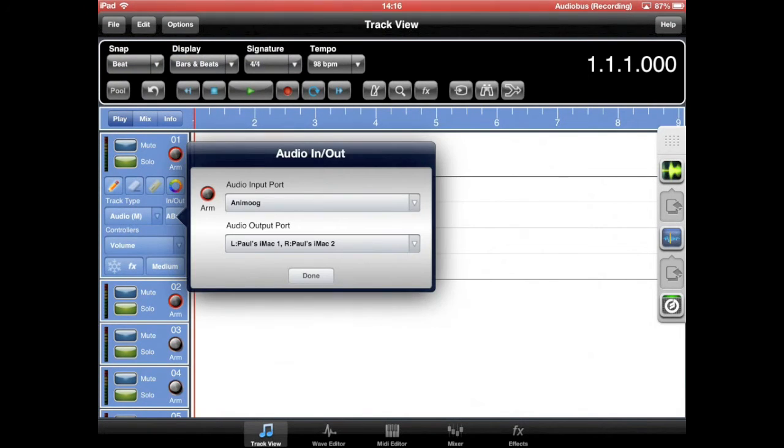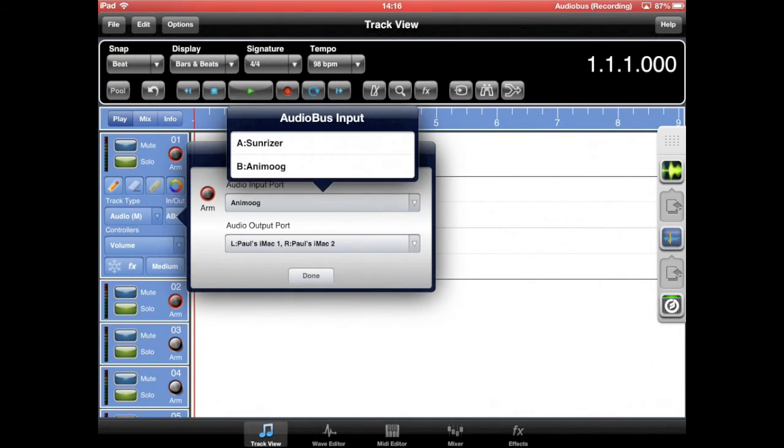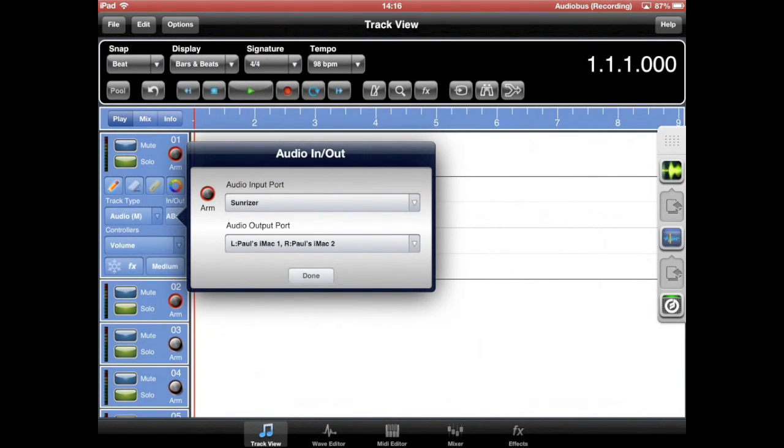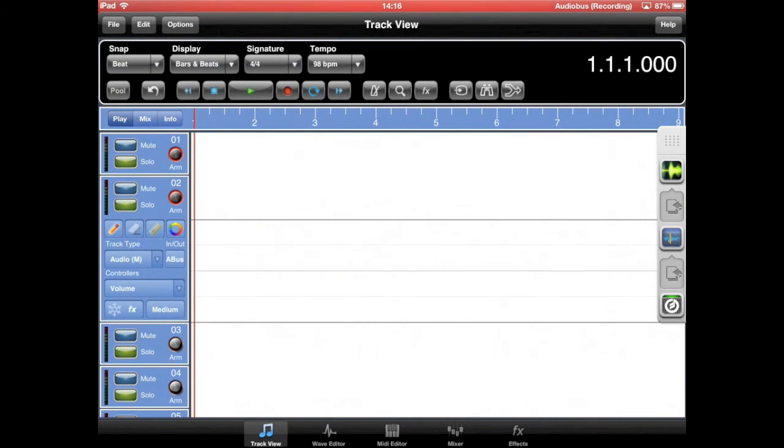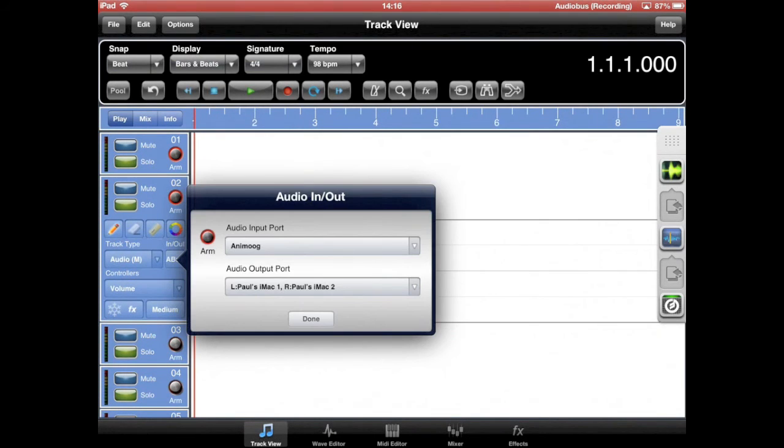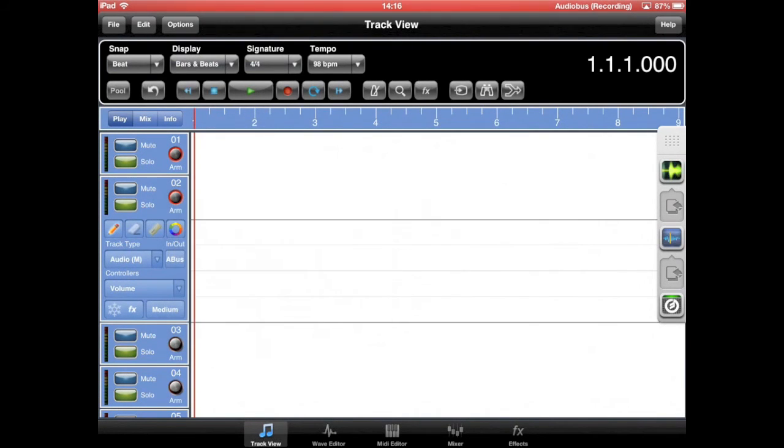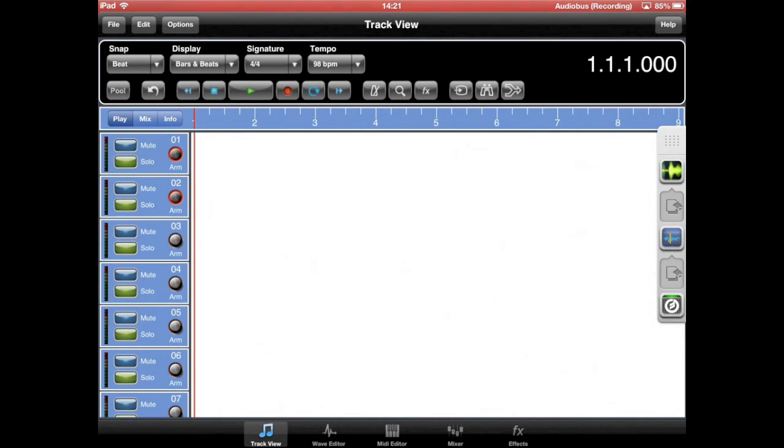In this example, we have assigned Sunrise of Synth to track 1 and Animoog to track 2. Now arm the record button and press play to start recording.